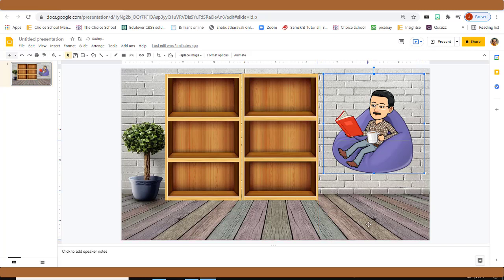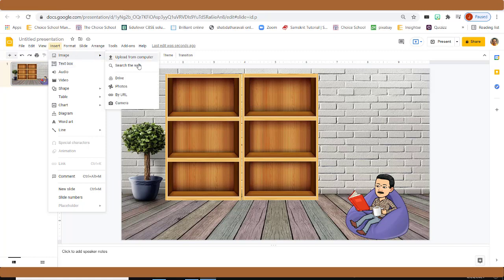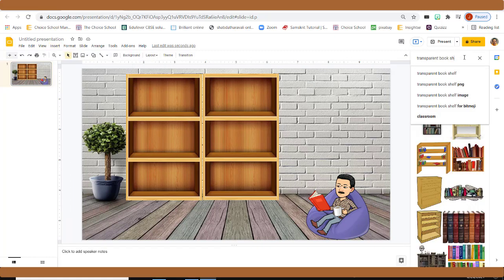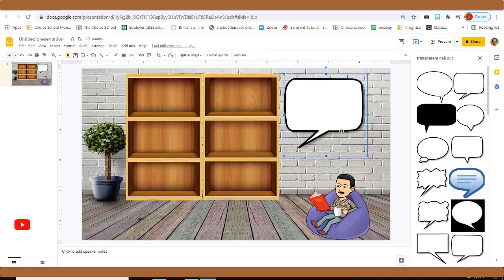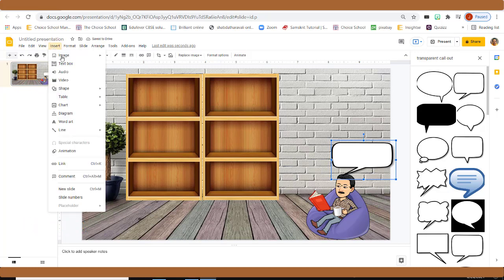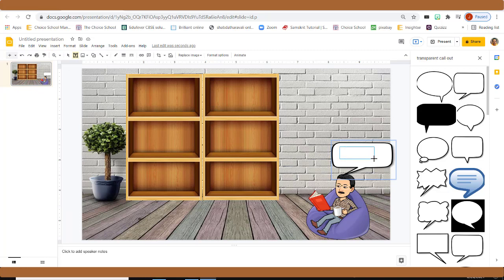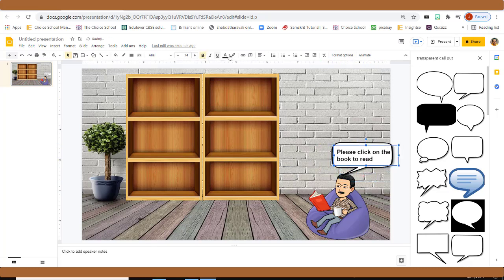The library character is ready — adjust the size as needed. Now insert a transparent callout. Go to Insert Image, search for 'transparent callouts', select a good one, and reduce the size. The character is now telling something. Insert a text box inside the callout, drag to size it, and type a message like: 'Please click on the book to read.'